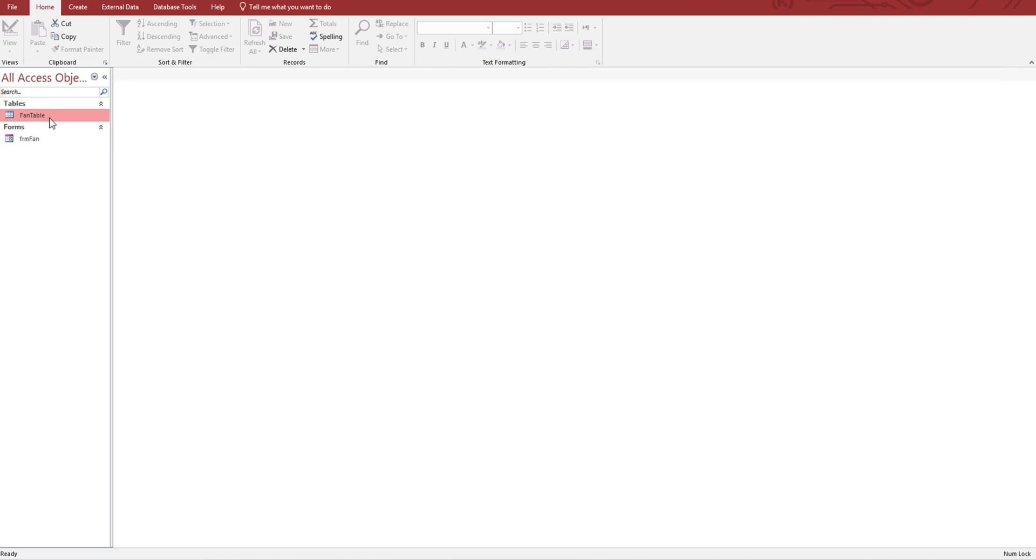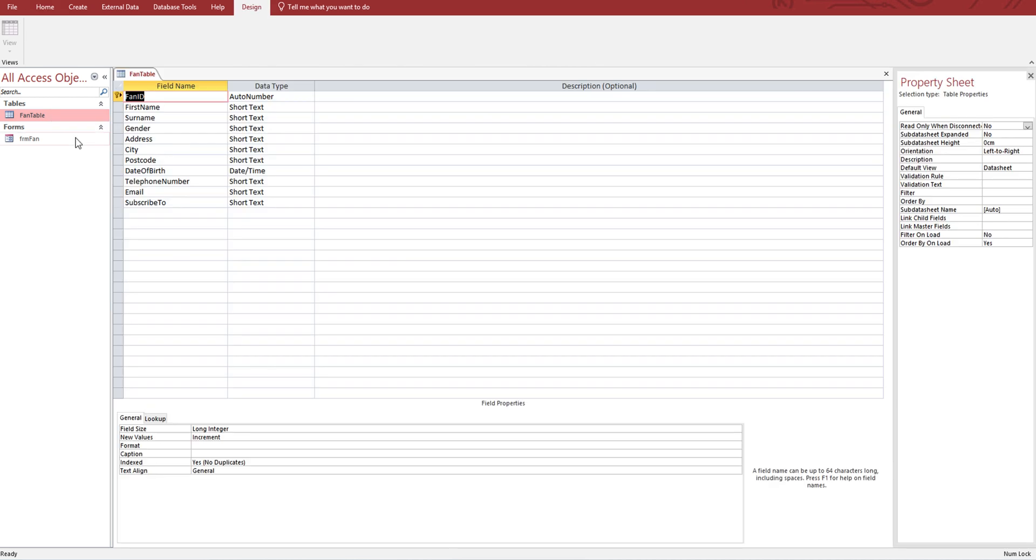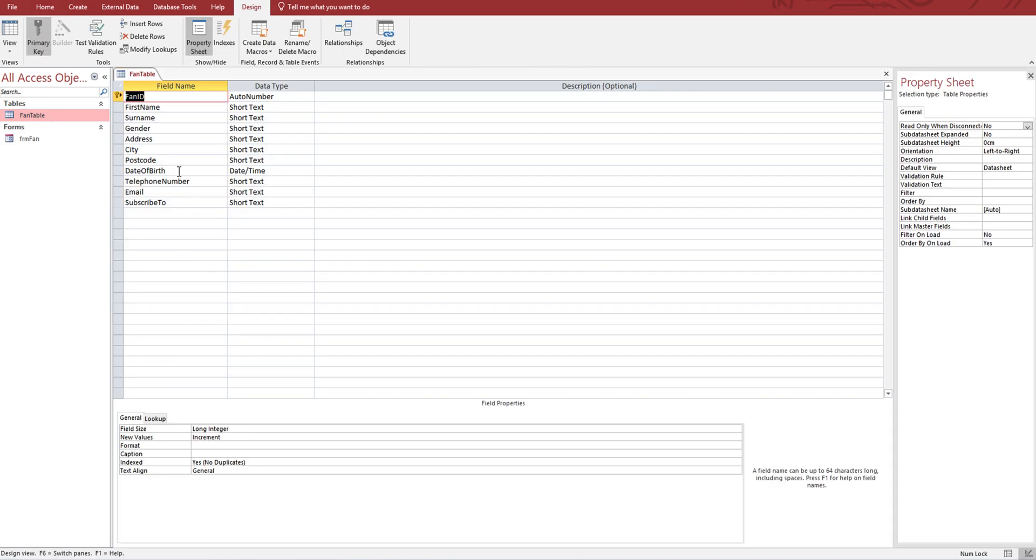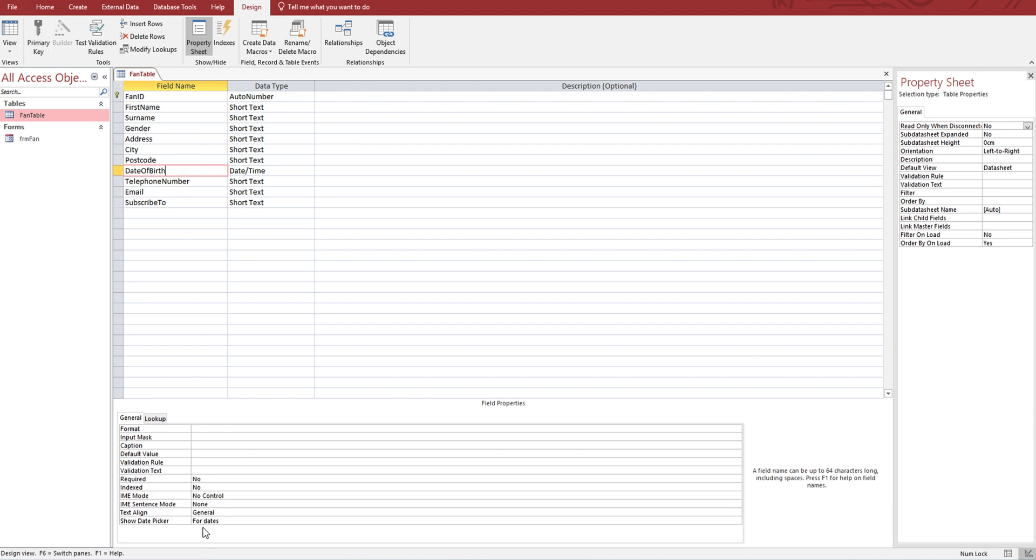One more validation check from the design view: date of birth. We're going to add two on this one. Here is required - this is the presence check. You can just swap that to yes. This means the person has to type in a date of birth. If they don't, it will complain.